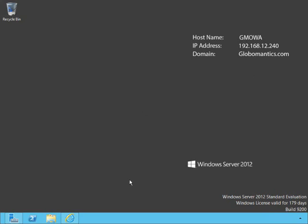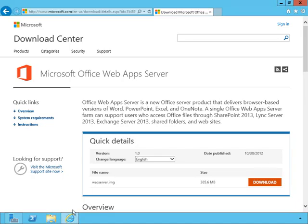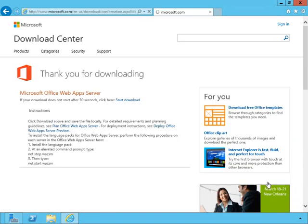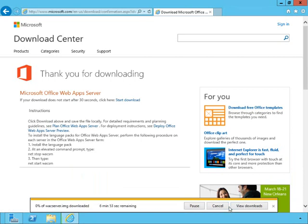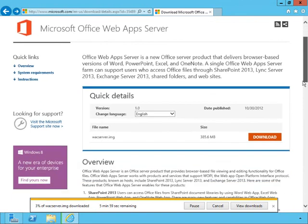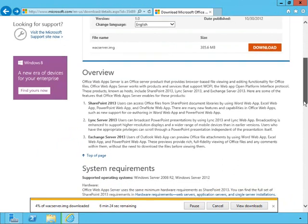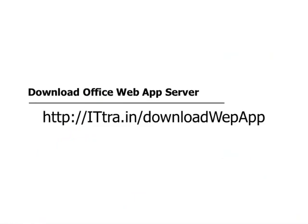The first thing we're going to do is download the Office Web App Server. I've already got the page open here at the Microsoft Download Center, and I'll show you the link in just a second. We simply have to click on Download and save it. Here is the tiny URL link to that download page. You can also type into the Microsoft Download Center 'Office Web Apps' to find it.